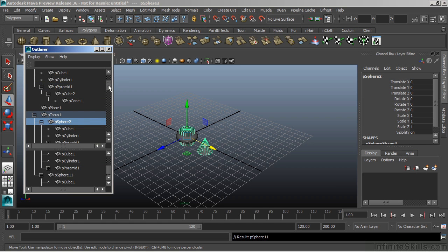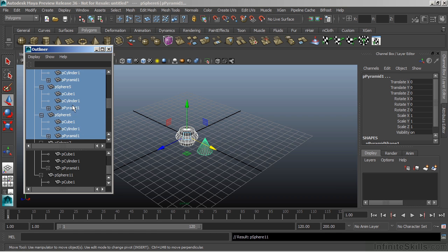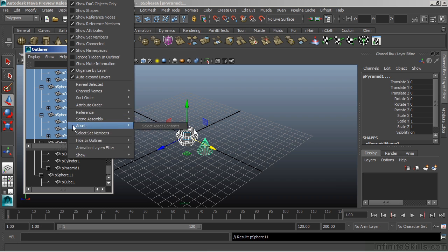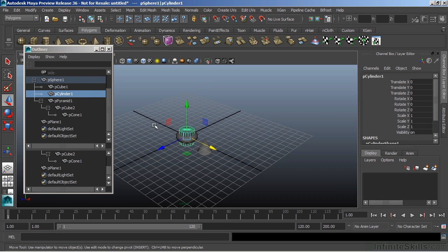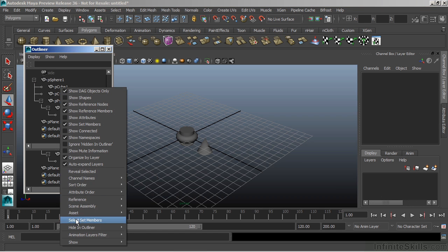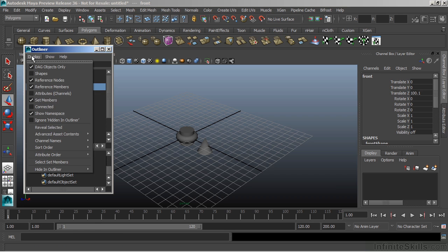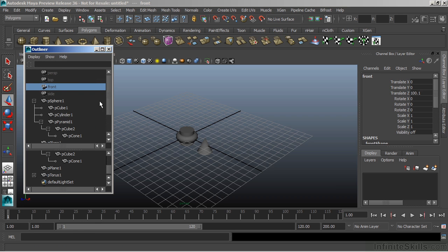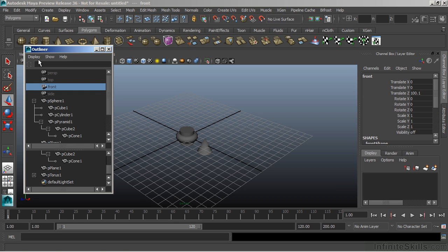If you want to clean the Outliner up a bit, we can take nodes and hide them. I'll grab a bunch of these, right-click, and choose Hide in Outliner, then Hide. They're still available in my scene — I just can't see them inside of my Outliner. To bring them back, we can right-click and choose Hide, then Unhide. We can also check Ignore Hidden in Outliner to bring them back instantly without having to select them in our viewport.